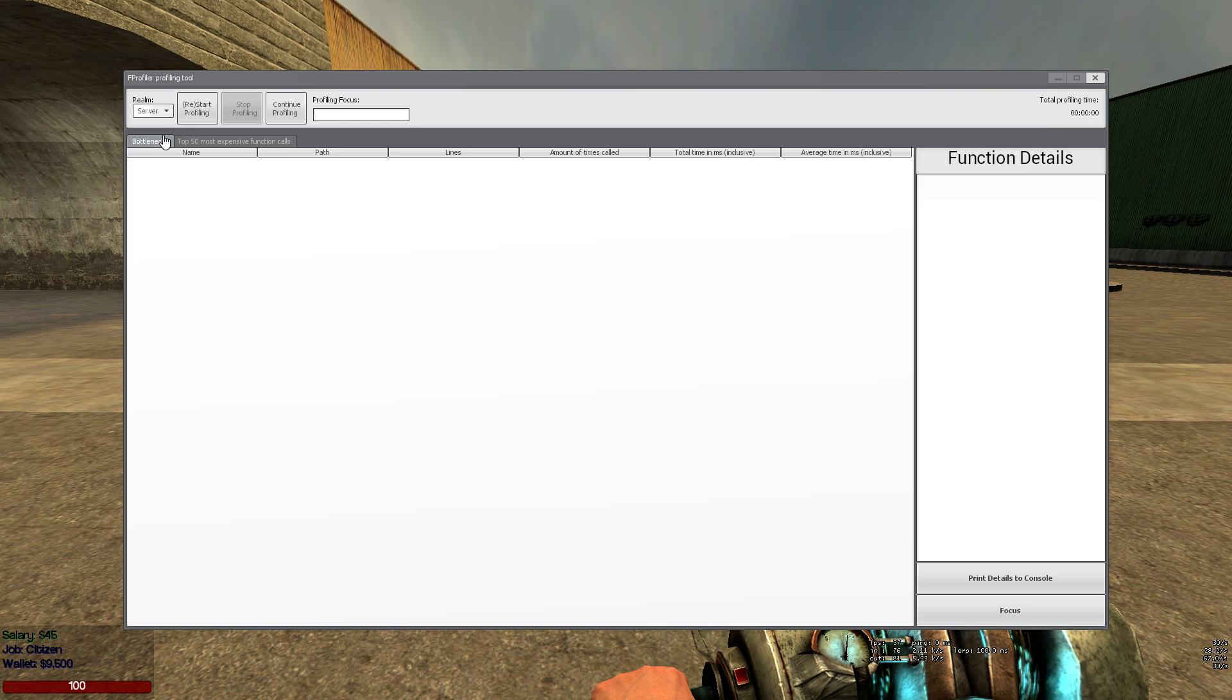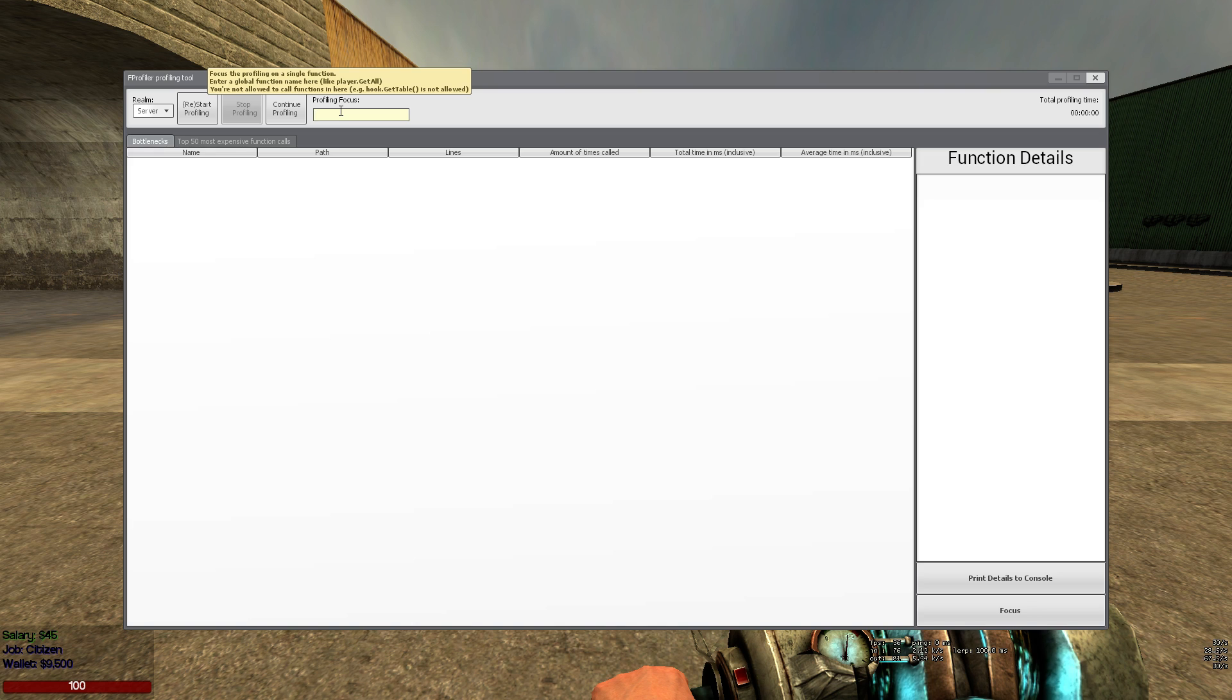Let's switch to the server. But let's say we want to profile a specific function, let's say gamenode.player.spawn.